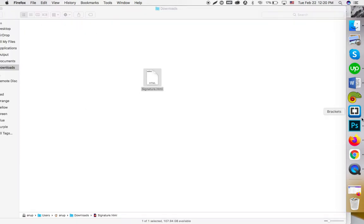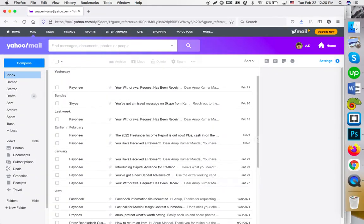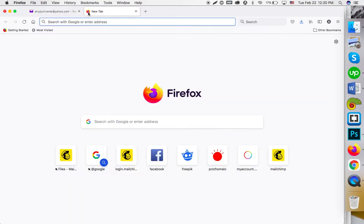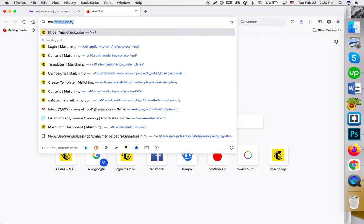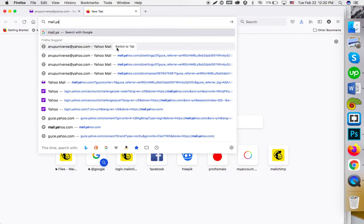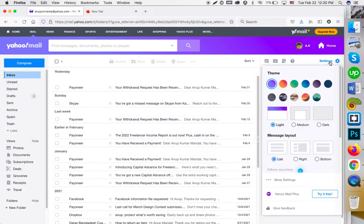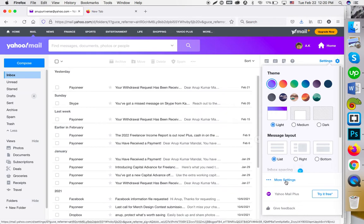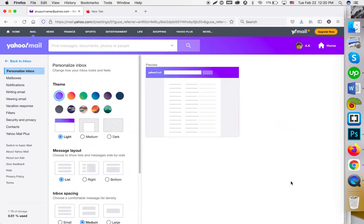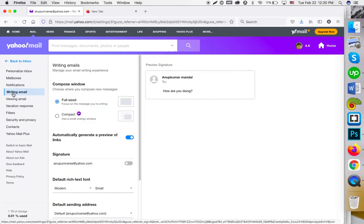Then go to Yahoo mail by visiting mail.yahoo.com. You will see a page like this. Then you have to go to Settings, More Settings...